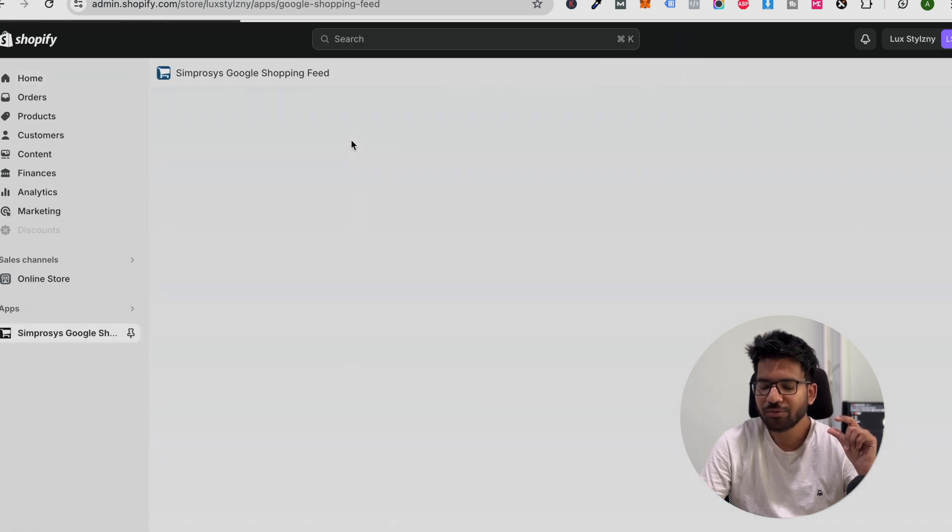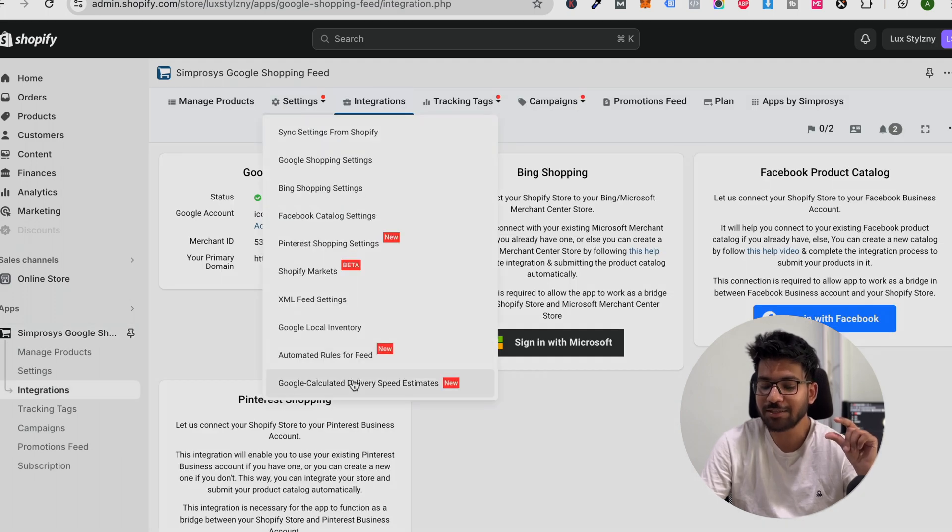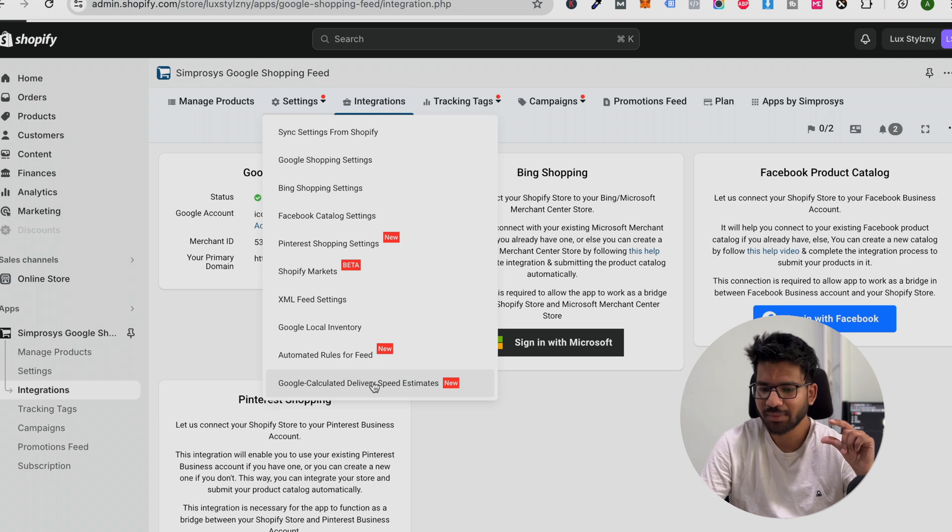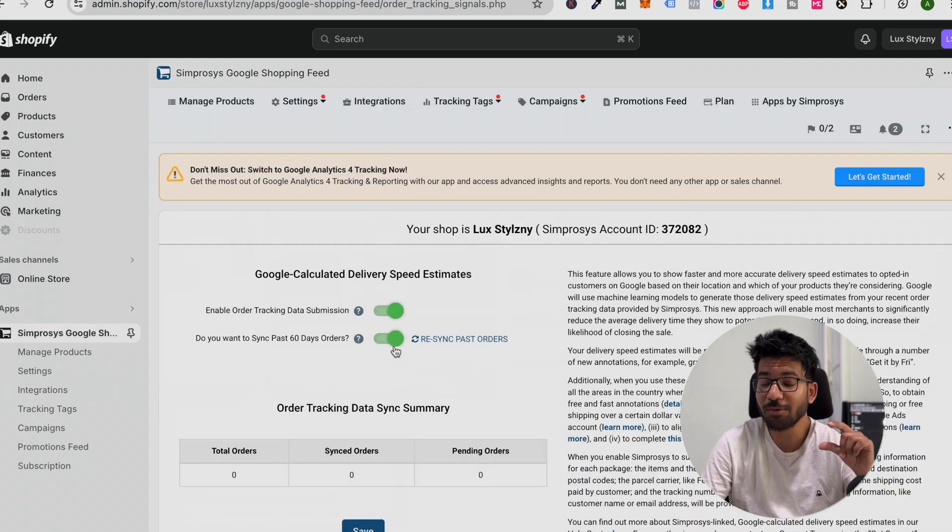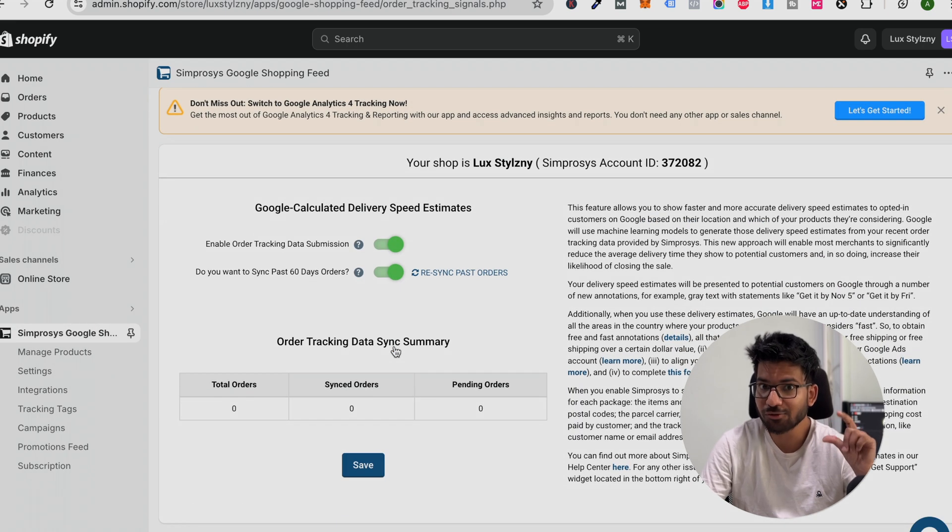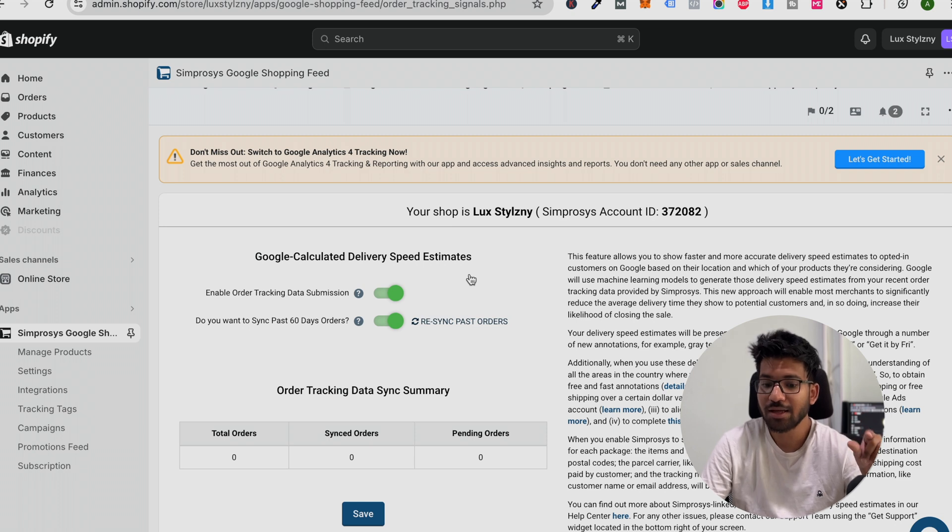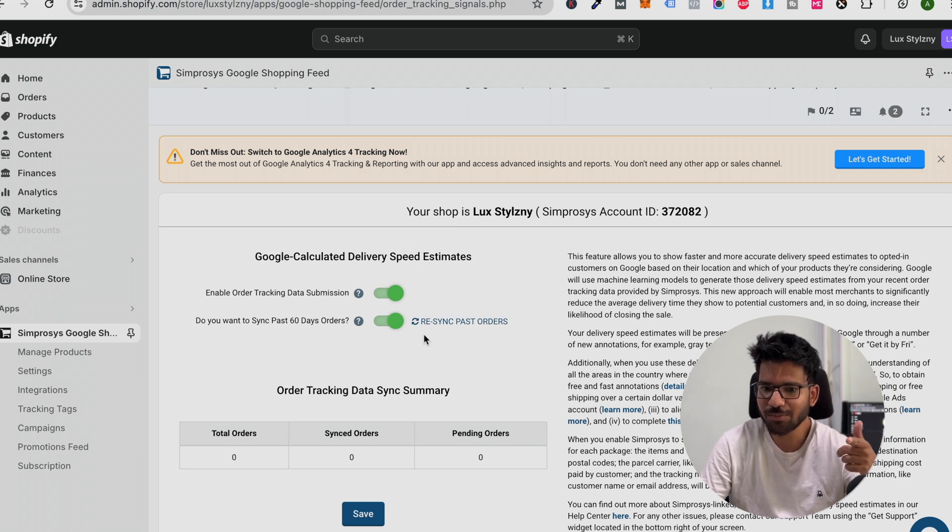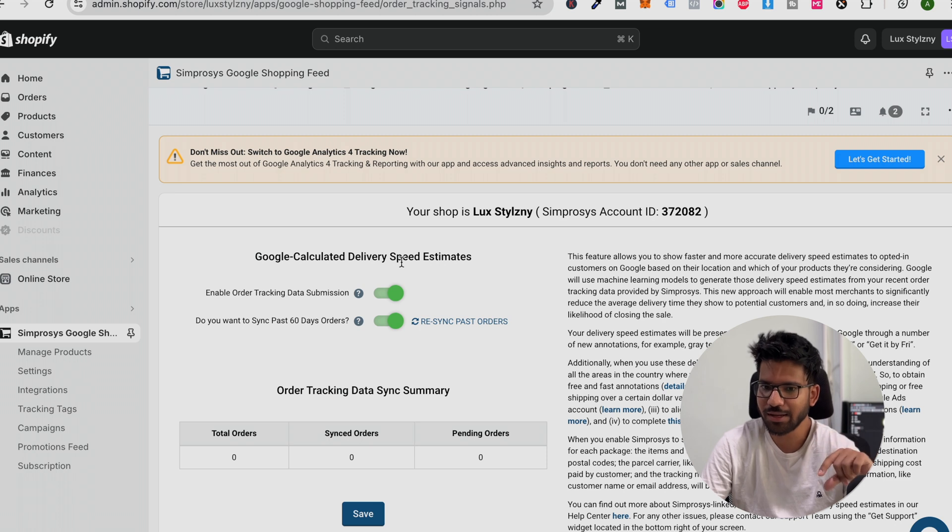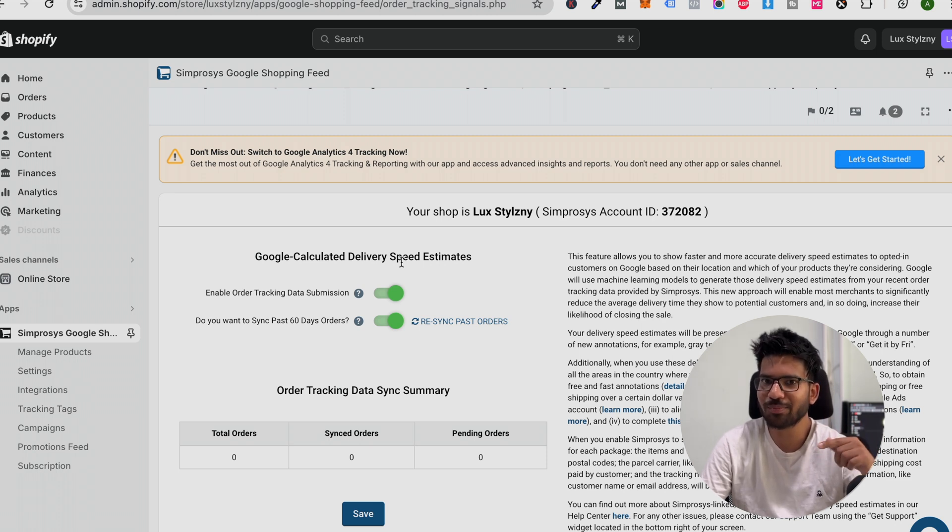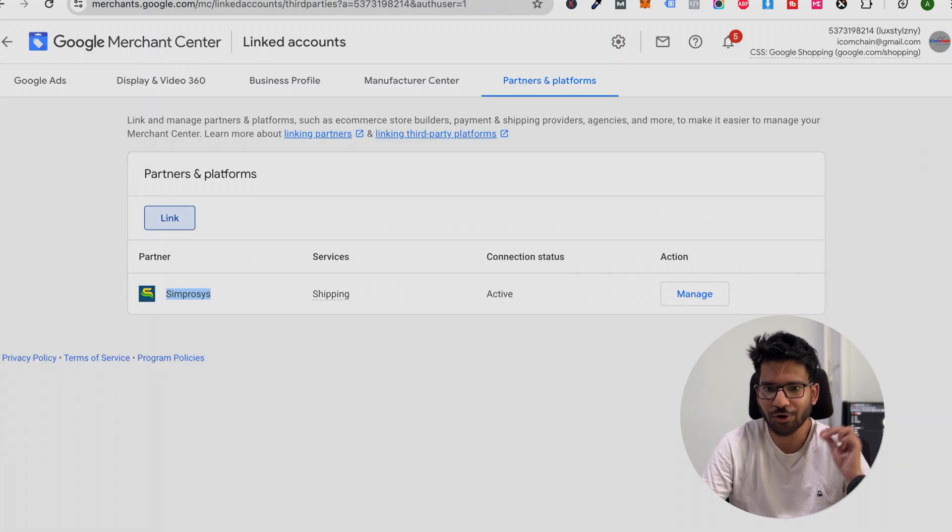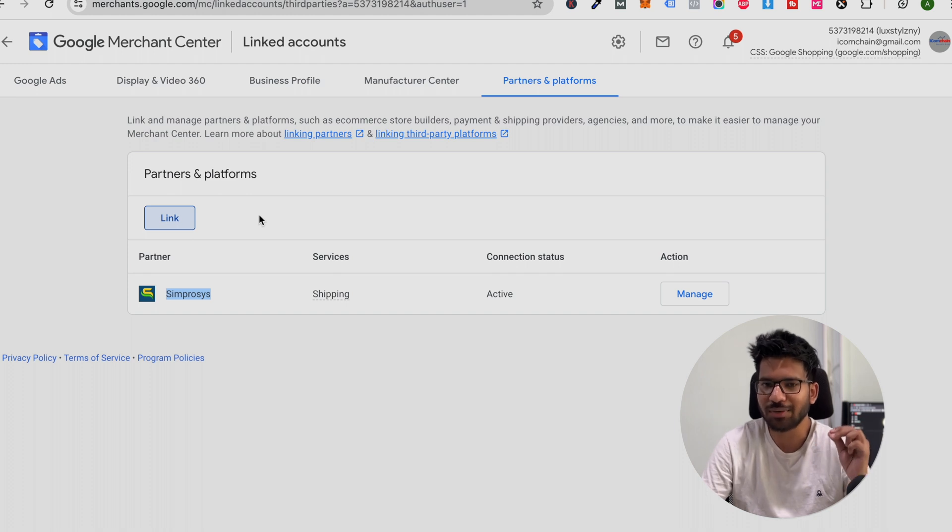Here you can find the option called Google Calculated Delivery Speed Estimated. This option is very important. Make sure you set up this option accurately. If you set up this option, then Google can calculate on their way how much time you took to ship the product and what would be the estimated delivery time. Make sure you link your account with your Merchant Center account.